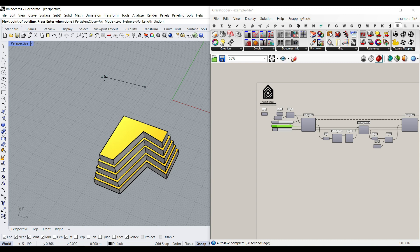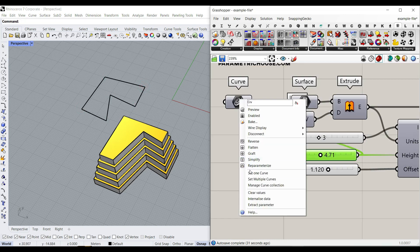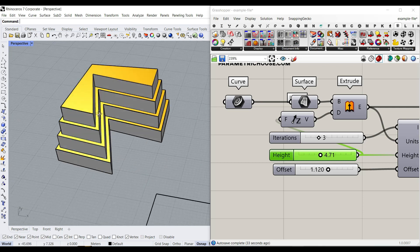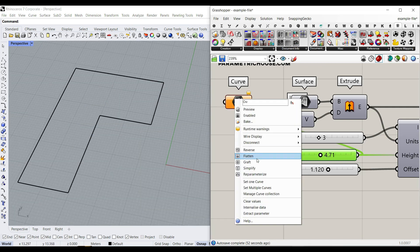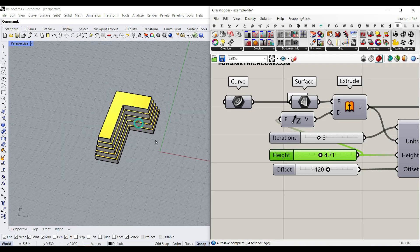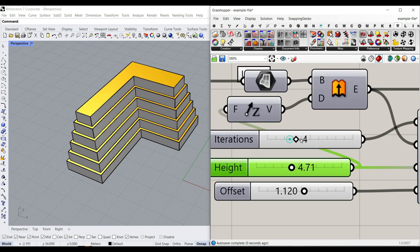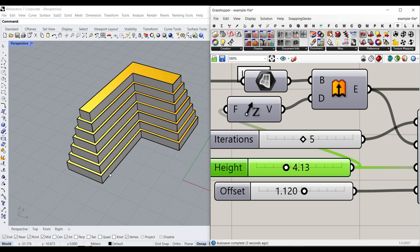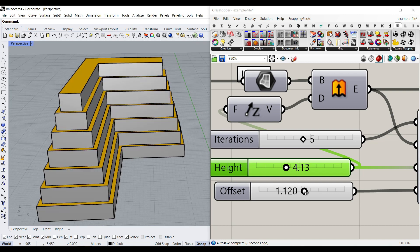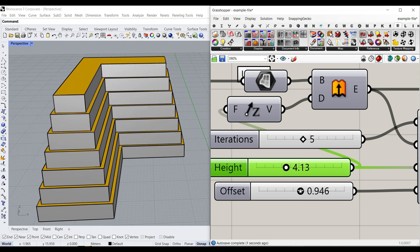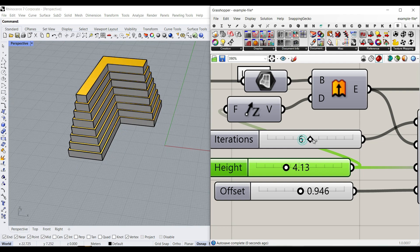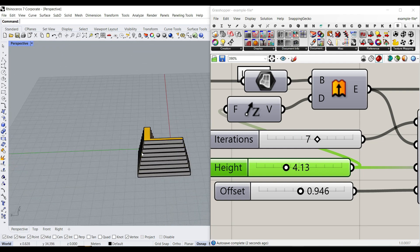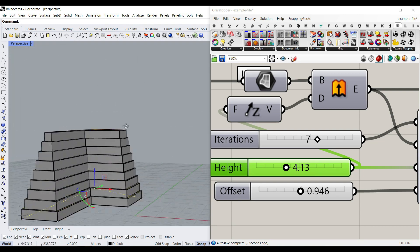I can simply draw another polyline and give it to the curve input, and it's going to update. Here is another one — let's set this to the curve, and you can see how easy it is to produce the final result. This is the height of each of these steps, this is the offset, we can increase the iteration, and it's really easy to deform the final results.